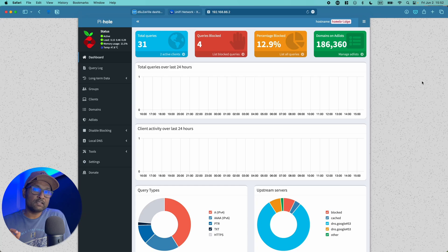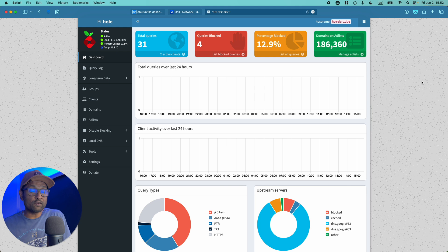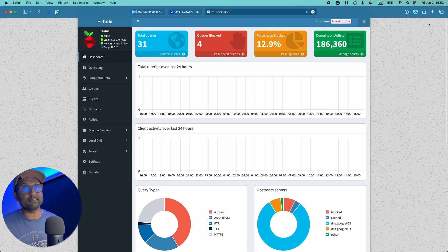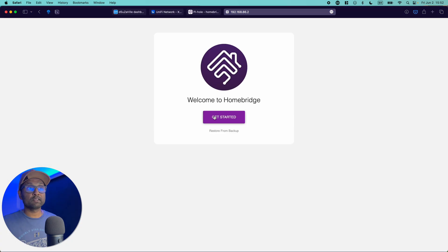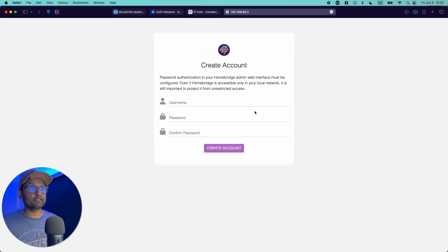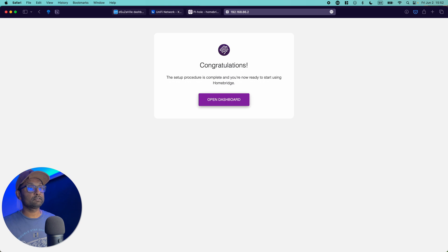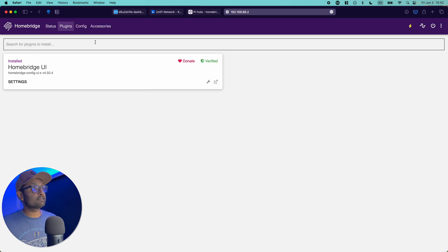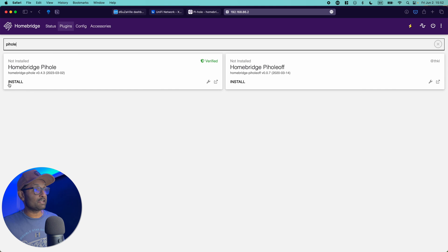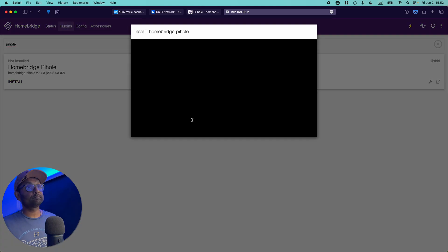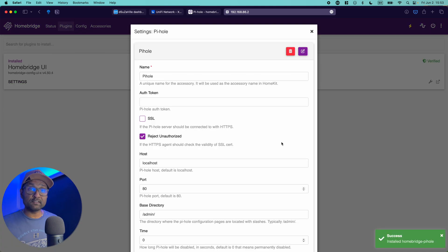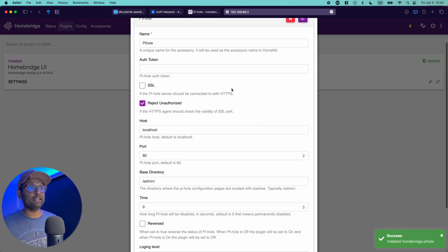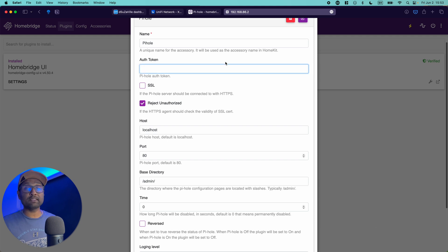Now since we already have the Homebridge port 80 already used, we'll need to go and use the port 8581 to access its interface. Let's click on it. Let's create a default username and password. Let's go to plugins and we'll look for Pi-hole. Let's go ahead and install it. Now to configure the Pi-hole is very straightforward. All we need is an authentication token.